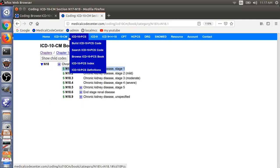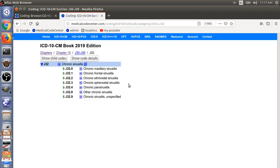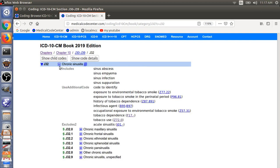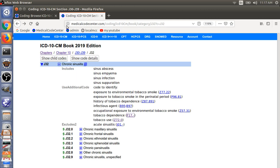The final example is J32, Chronic Sinusitis. In this case, you must use an additional code to specify, for example, tobacco dependence — F17 — or tobacco use. This additional code provides more information about the condition. That completes the four Use Additional Code examples.